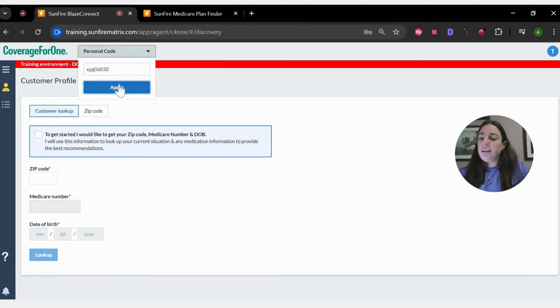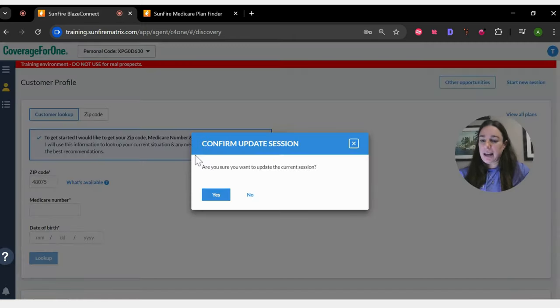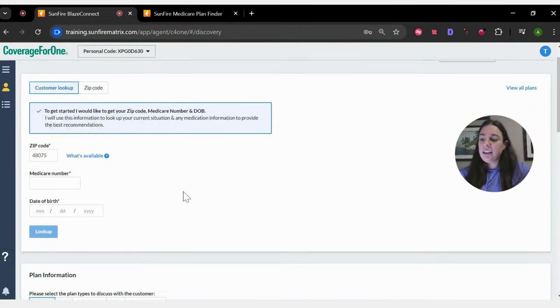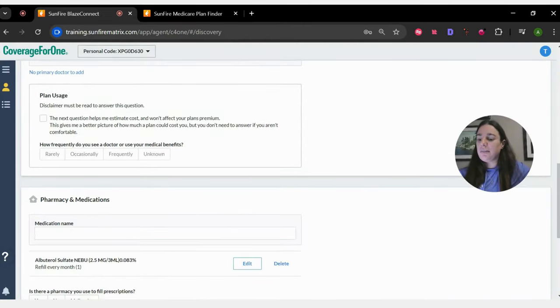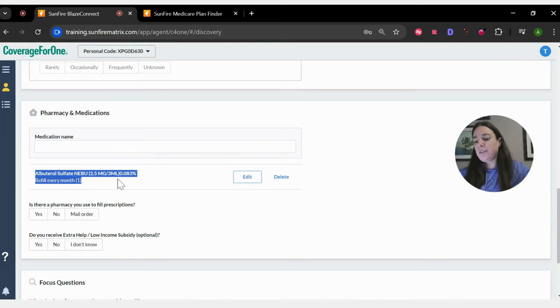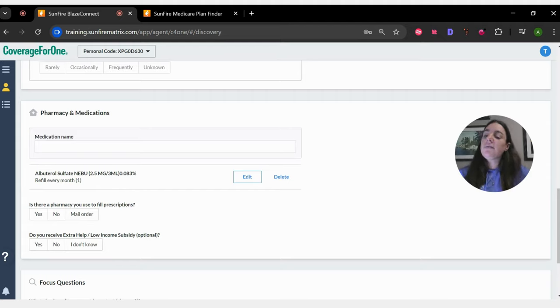You're going to apply the code, check this box, update the current session, and then you'll see that all the information that you put in - we only put in the drug for the sake of the demo - but all of the information that you put in will carry over.